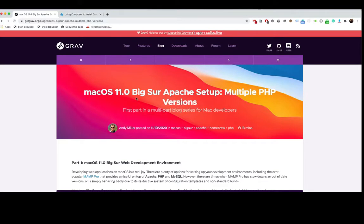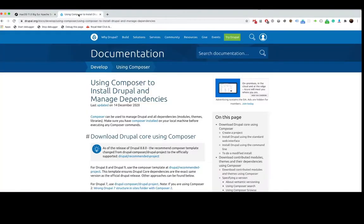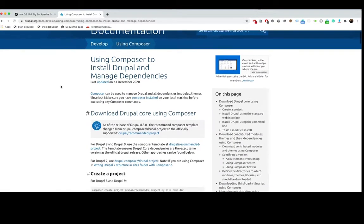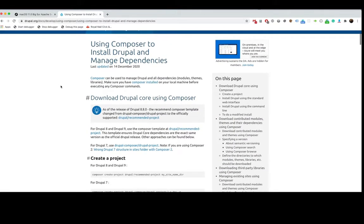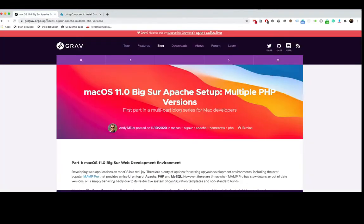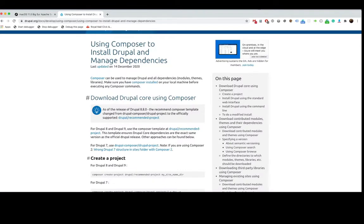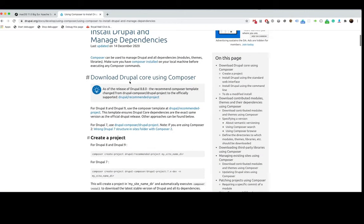Okay, next we are going to get the command that would allow us to easily install Drupal on our machine. I'll add this link to the description below as well. If we scroll down a bit, what we want to really focus on is this command here: composer create project drupal slash recommend project.